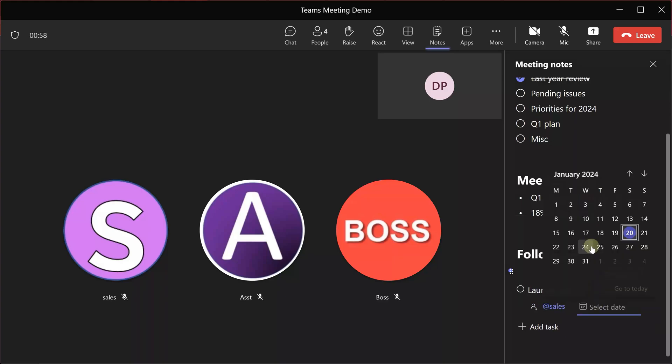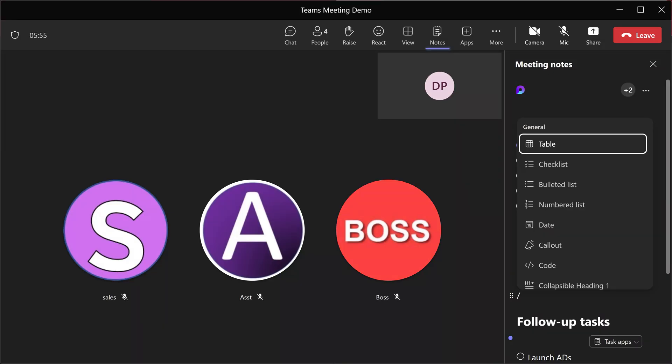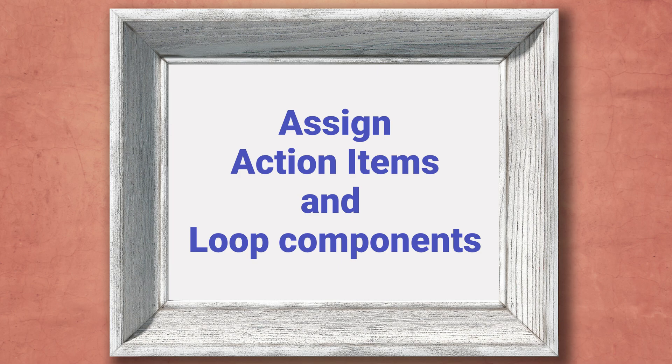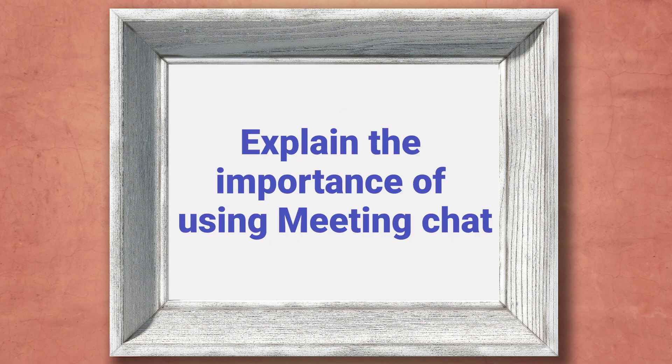Agenda, meeting notes and action items are essentially loop components. And if you want, you can add other loop components like tables, voting, bulleted list, numbered list and more. The last best practice at the end of the meeting is important. It is to make sure that everyone in the meeting understands that we are going to use the meeting chat for all future follow-up for this meeting. And nobody is going to send a mail.